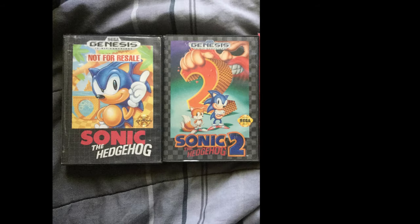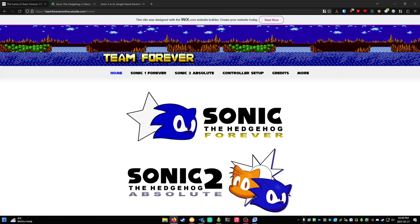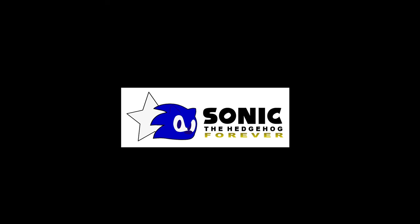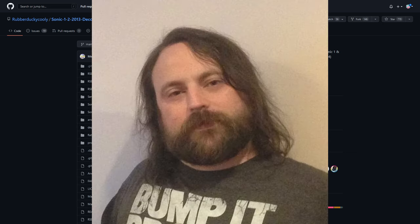First, we're going to do 1 and 2. If you only care about 3, skip to that chapter. Go to Team Forever's website. This site hosts Sonic 1 Forever and Sonic 2 Absolute, which are improved versions of the decompiled 2013 mobile versions produced by Taxman and Stealth.